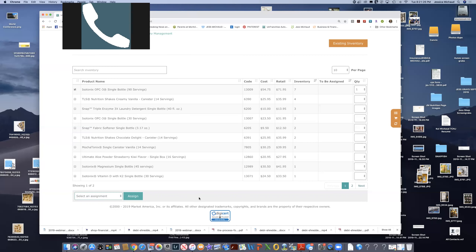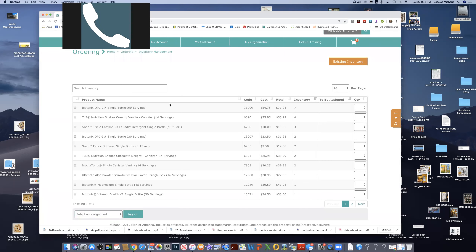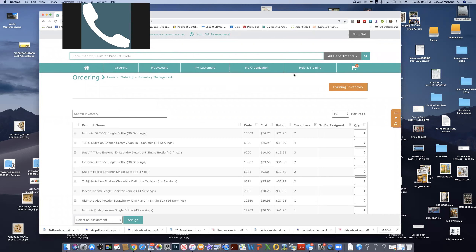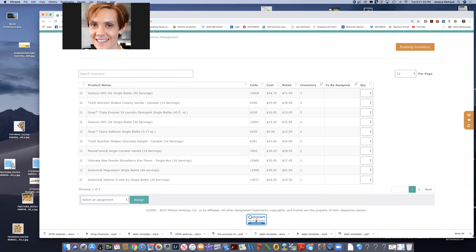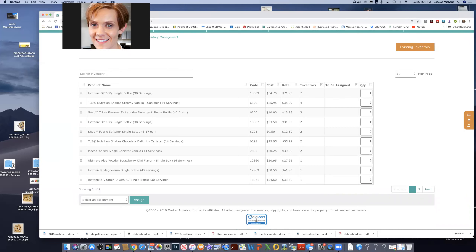When you do have orders placed through your portal — it does populate in this inventory if you placed an order and the products are sitting in your house. If somebody went online and placed an order and the products drop-shipped directly to them, it's no longer in your inventory. It's really just what's sitting in your house, your office, on your shelf — that's what the inventory management tool is tracking.